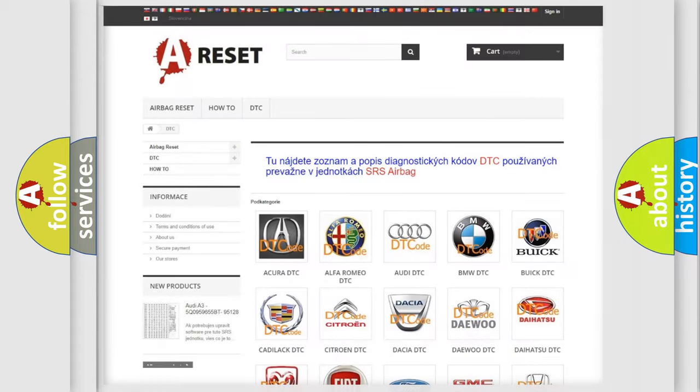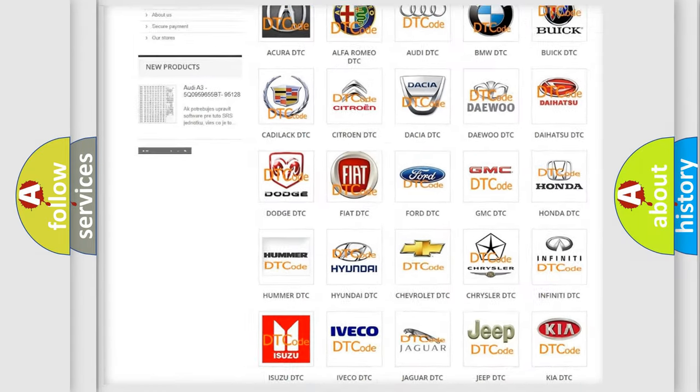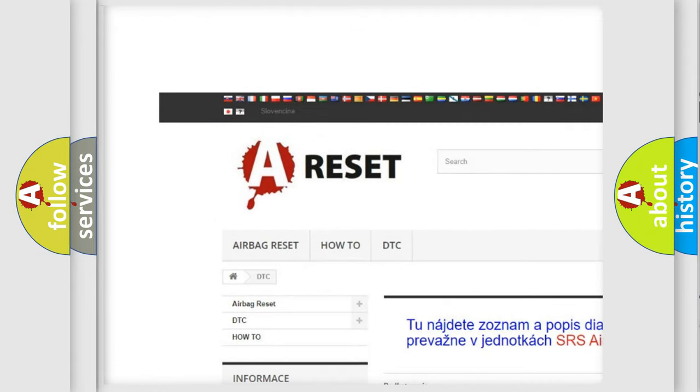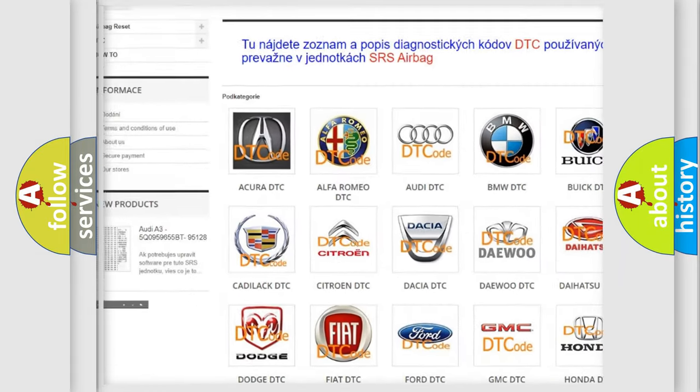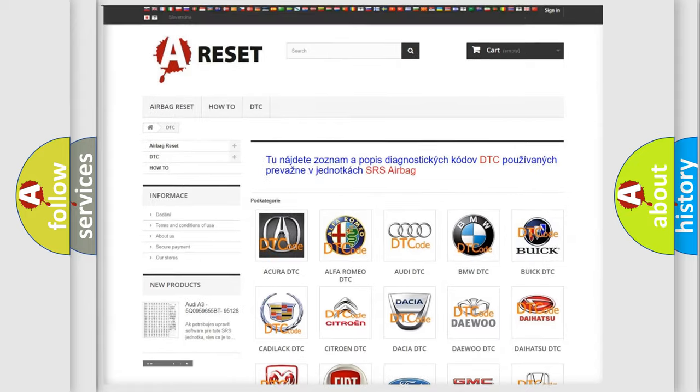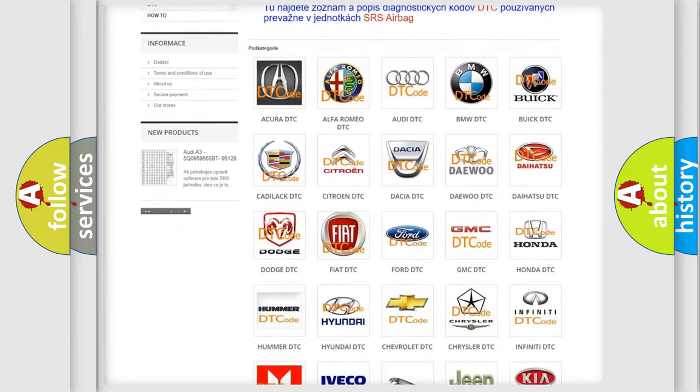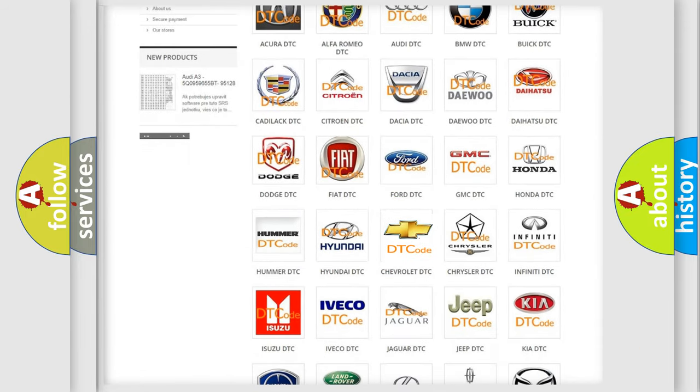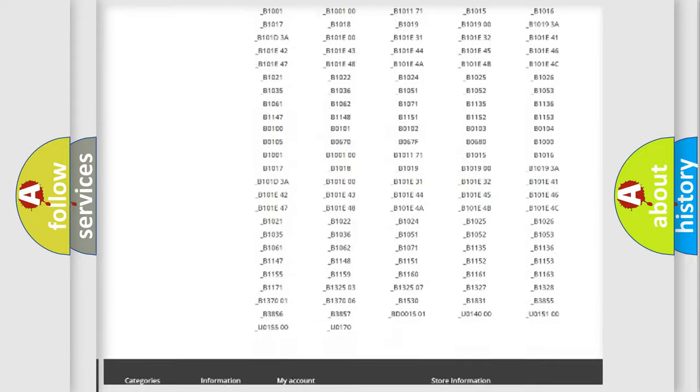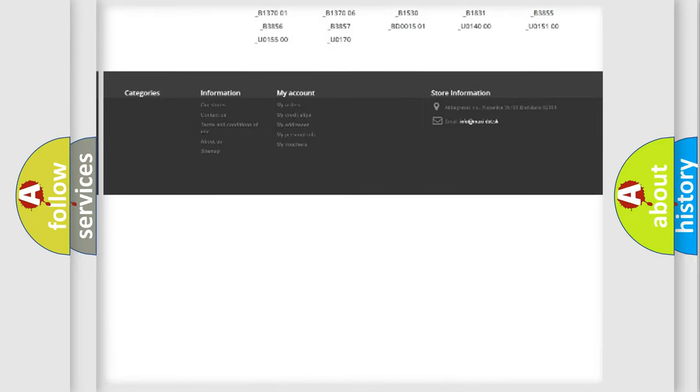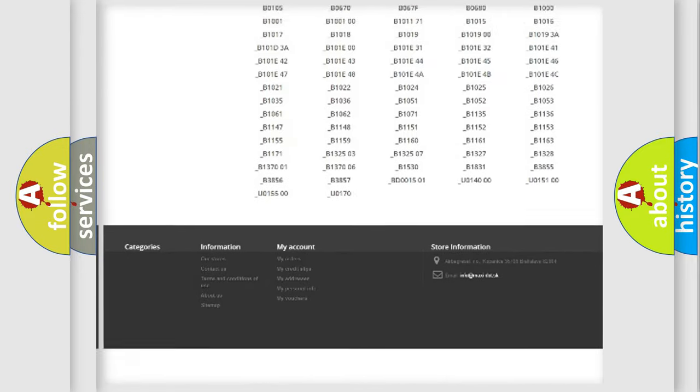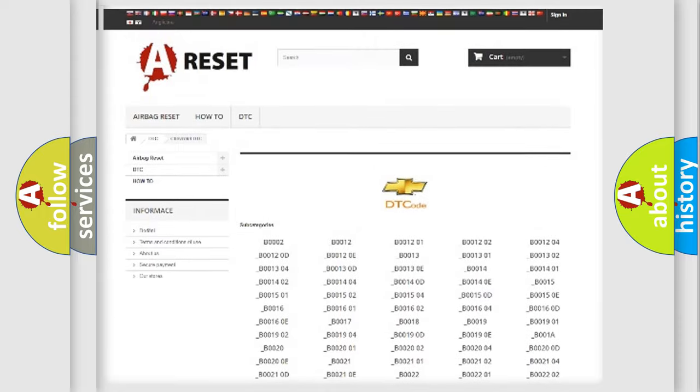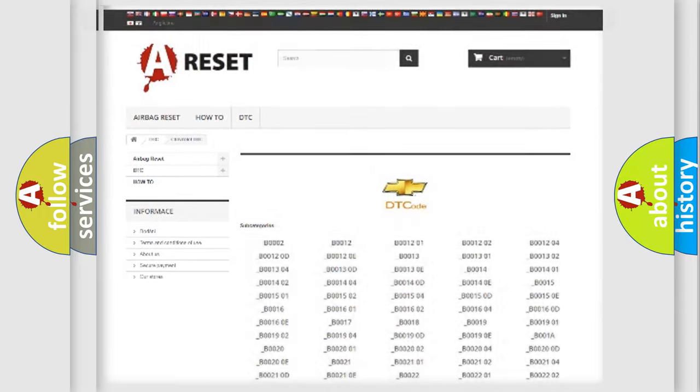Our website airbagreset.sk produces useful videos for you. You do not have to go through the OBD2 protocol anymore to know how to troubleshoot any car breakdown. You will find all the diagnostic codes that can be diagnosed in Chevrolet vehicles, and also many other useful things.